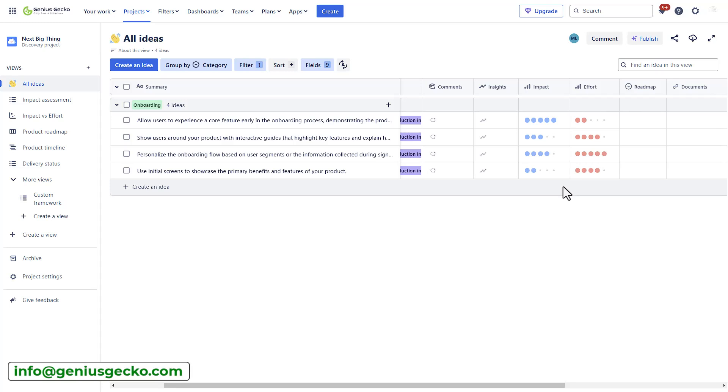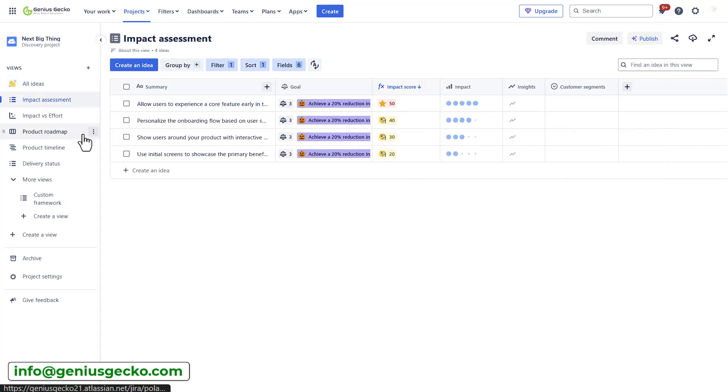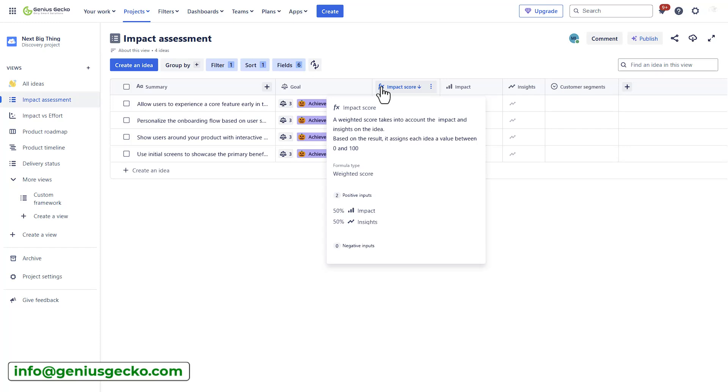However, there are more advanced ways to do that. So, for example, I can switch to the impact assessment view. And actually, there is an additional field here, which I can also add to the previous view. But since it's already here, let's use this one. This one is a function field or a weighted score that takes into account the impact and insights on the idea.